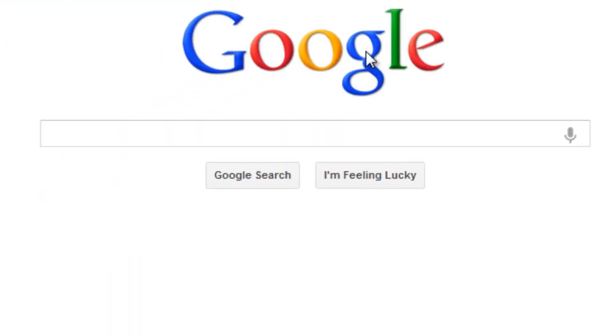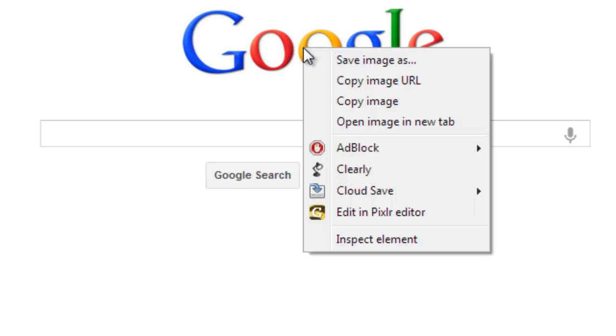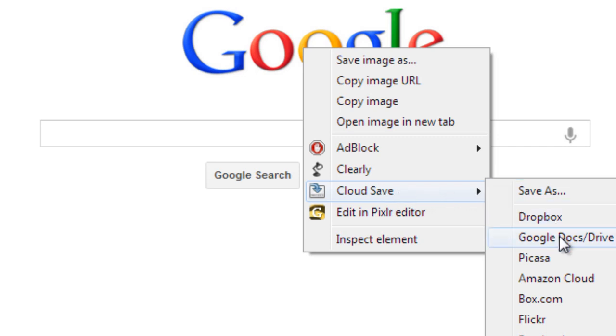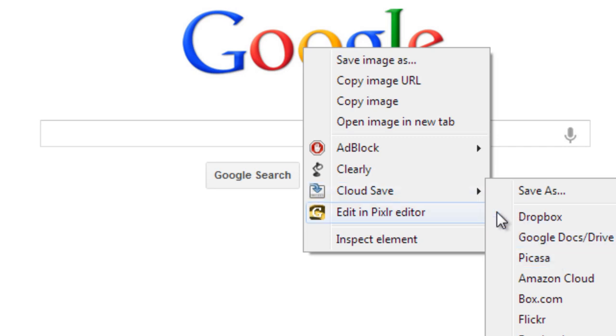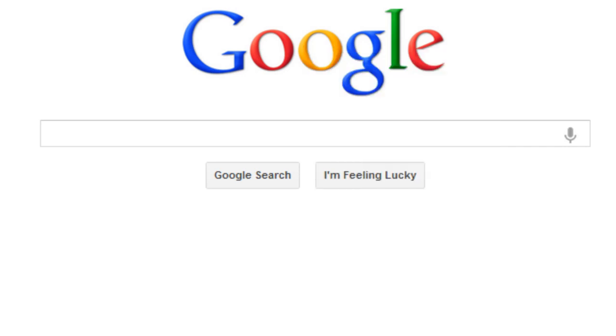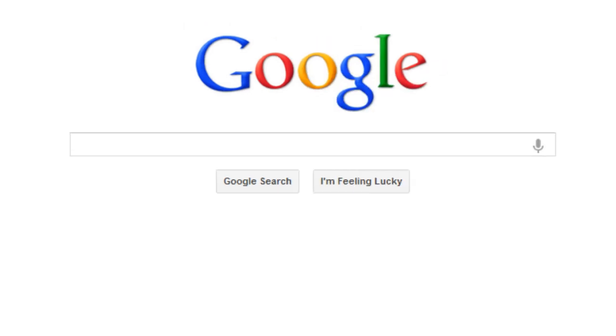What you'll notice is that because I've installed a Cloud Save extension when I come down here into my pop-up menu you'll see it gives me options to save that Google image to some cloud storage locations like Dropbox or Google Docs or Picasa. It's a great way to not have to download something first to my hard drive and then upload it later to the cloud. Cloud Save lets me do it right through there. And that is another example of an extension.